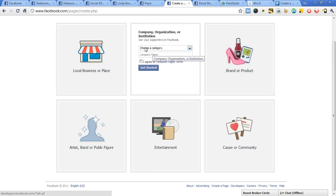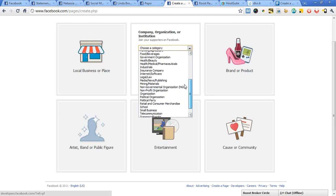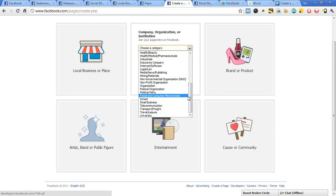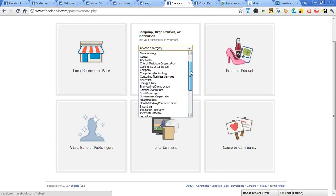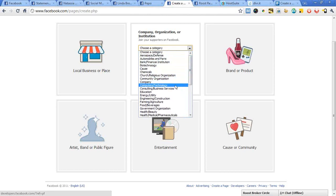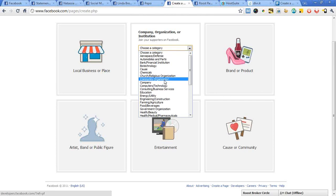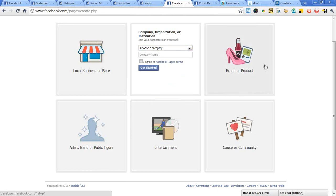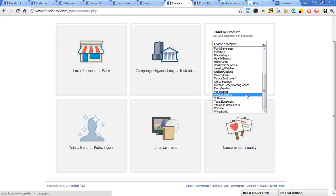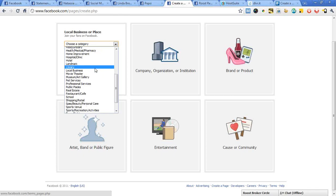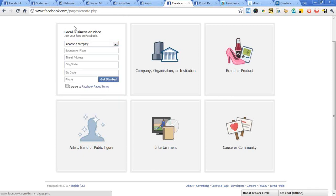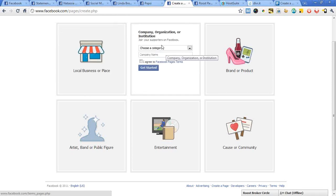If I go into company, organization, or institution, I can look at the categories they define here. You'll find there's not 'real estate' specifically. However, in business services you could feasibly work in there, or as a company if doing it on a brand level. In the brand/product section there's product services as well. Under local, business, or place — generally reserved for brick-and-mortar locations — there is professional service and real estate. Depending on what section you use, they'll ask you slightly different questions in the information section.